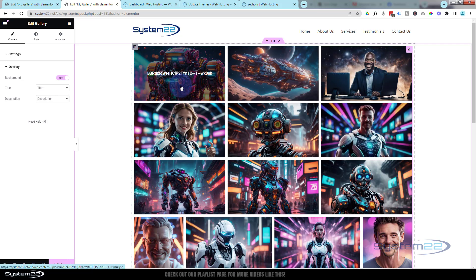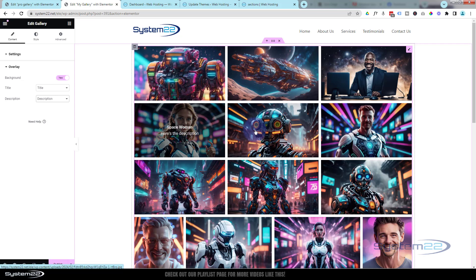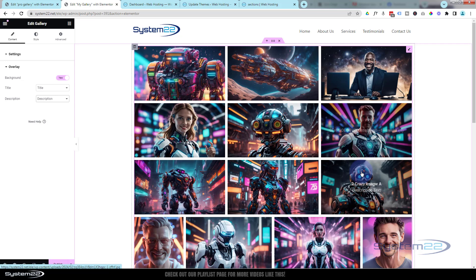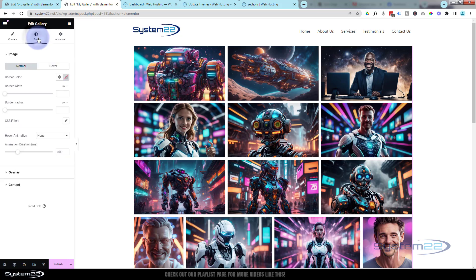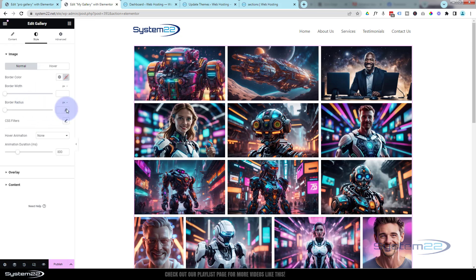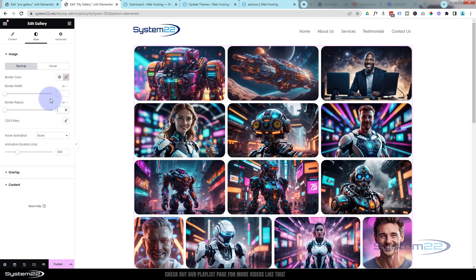We actually used this recently on a site for a construction company that had their different projects. It just had a description of the project and where it was, and they were really impressed with that. Under the Content section, style-wise you can put borders around your images, give them rounded corners, and if you've got square images you can make them completely round — I'll show you that when we do the filter gallery.